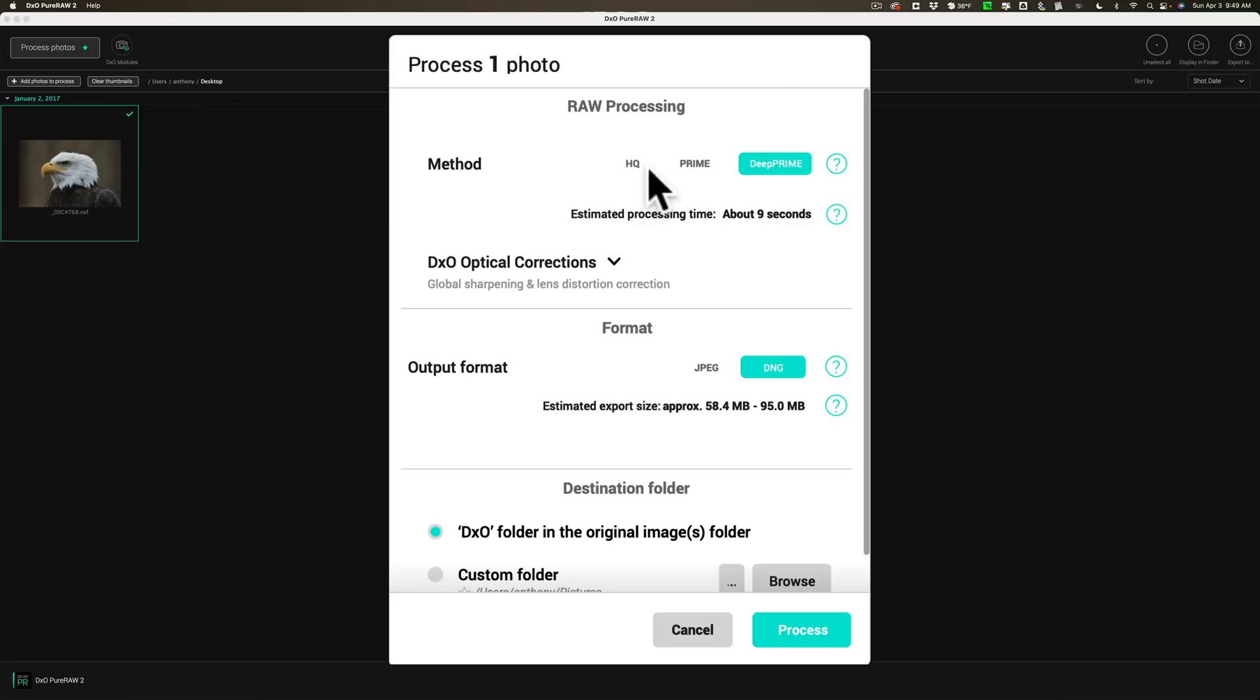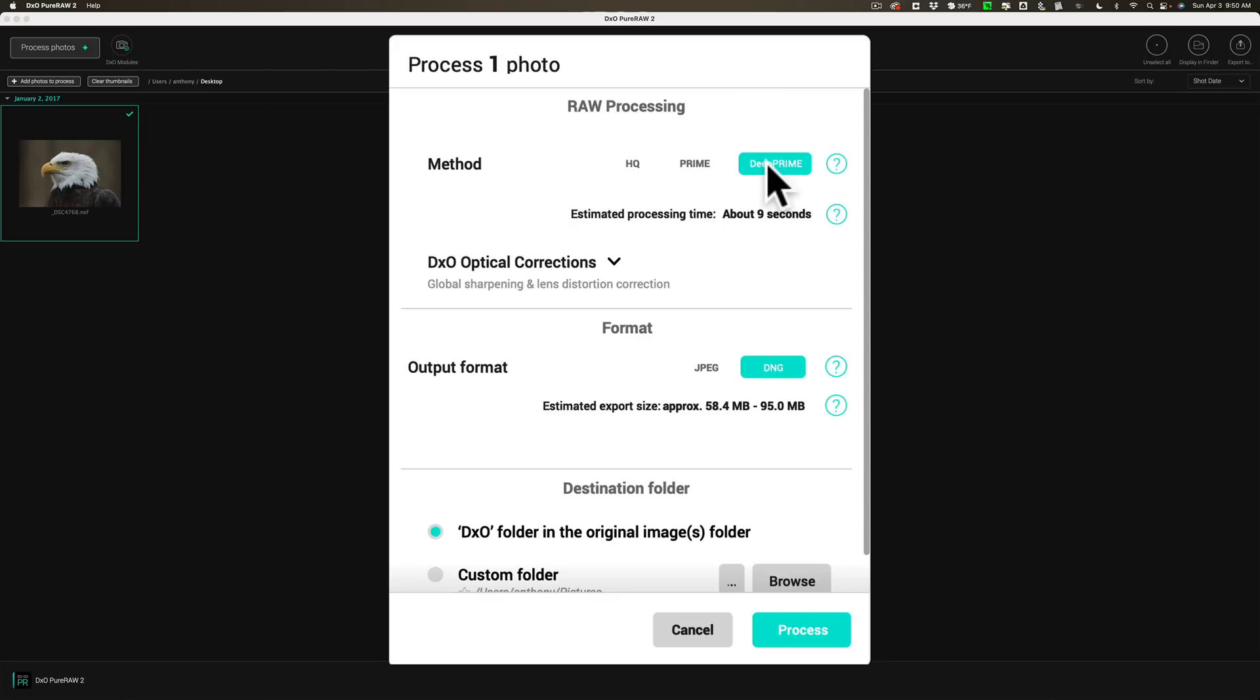And then we have some options. As far as RAW processing, because it is a RAW file, I am able to use DeepPrime, which is the best of the three different methods. If this was a TIFF, PSD, or JPEG, I would not be able to use DeepPrime. So in order to compare all three of these applications to one another, I specifically wanted to use a RAW file so that we could use the best noise reduction available in DxO's Pure RAW 2. And that is DeepPrime.